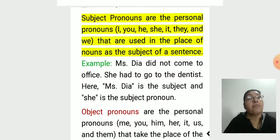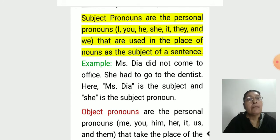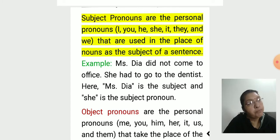Subject pronouns are the personal pronouns I, you, he, she, it, they, and we, that are used in place of nouns as the subject of a sentence. For example: 'Miss D.R. did not come to office. She had to go to the dentist.' Here, 'Mrs. D.R.' is the subject noun, and 'she' is the subject pronoun.